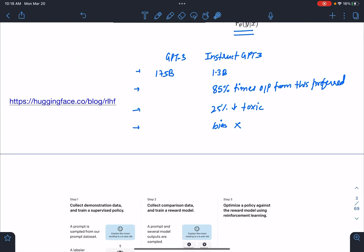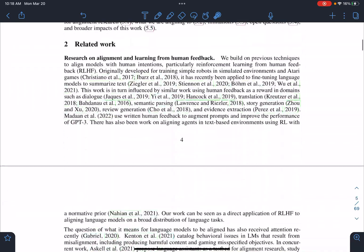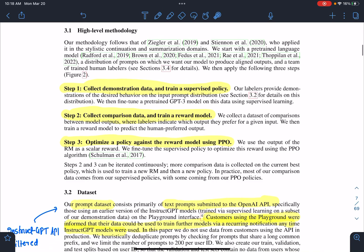There are some notable features: a 1.3 billion parameter model can be compared to the 175 billion GPT-3. 85% of the time, the output from this model is preferred by humans. It is 25% less toxic, and it doesn't help much with bias. The three major steps are: first, collect demonstration data and train a supervised policy — that's the initial language model. Second, collect comparison data and train a reward model — that's the smaller 6 billion reward model. Third, optimize a policy against the reward model using PPO, which is the reinforcement learning algorithm used to update the weights.